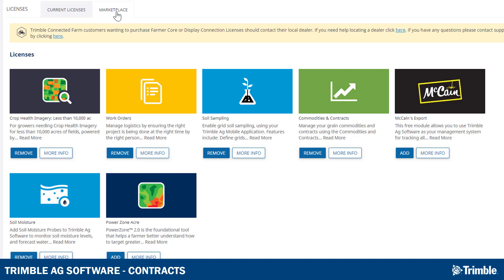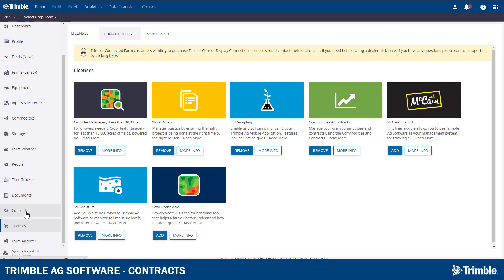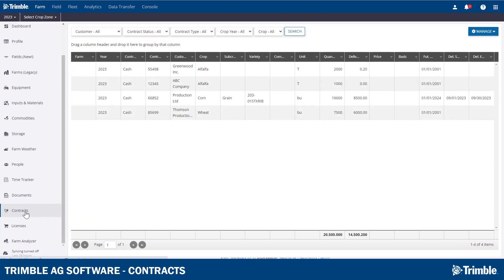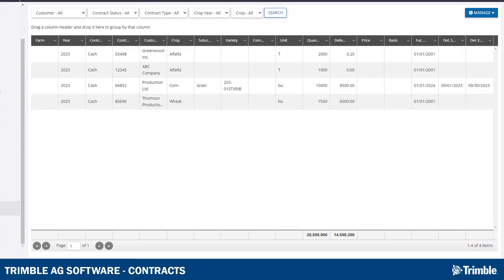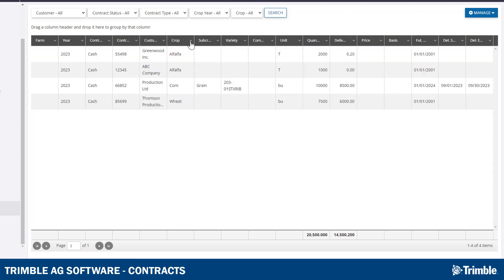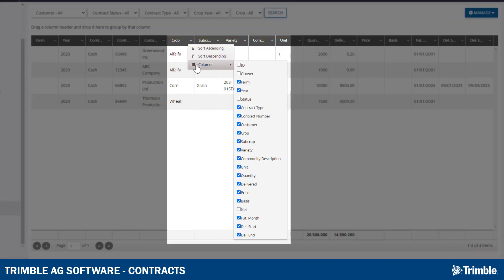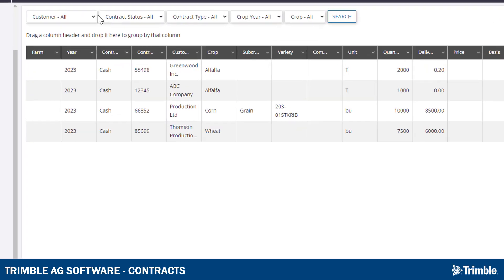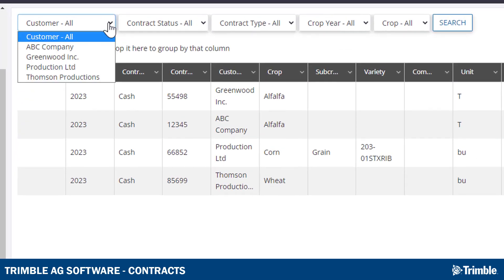To access the Contracts page, start from the left-hand panel again and click on Contracts. The first window that appears will be a summary of all the contracts on your account. The table filtering can be controlled in a very similar way as in the Storage section, with the addition of some drop-down menus in the top Search section.